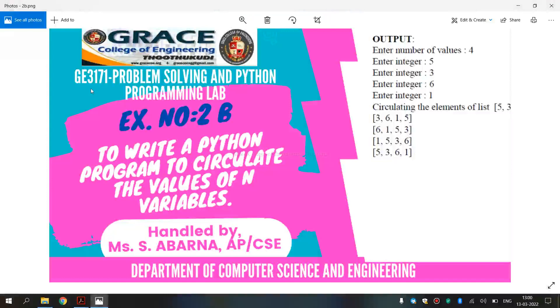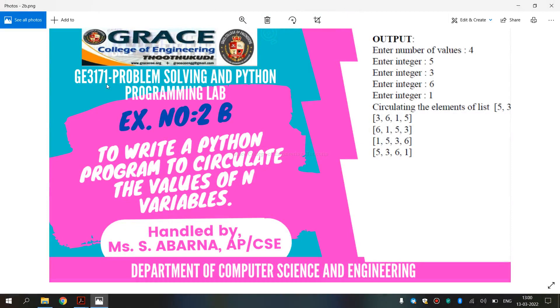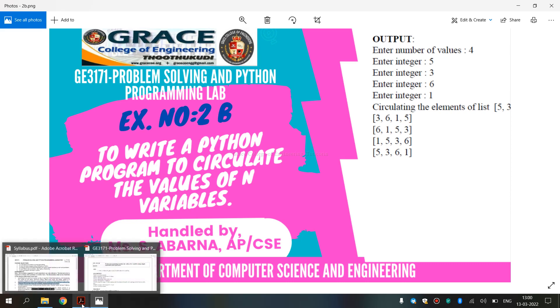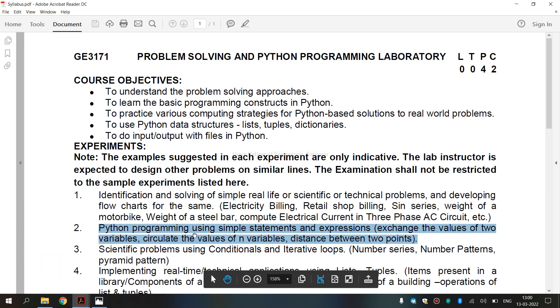In this video, we are going to discuss GE3171 Problem Solving and Python Programming Laboratory. This is exercise number 2B: to write a Python program to circulate the values of n variables. This is for the syllabus regulation 2021.